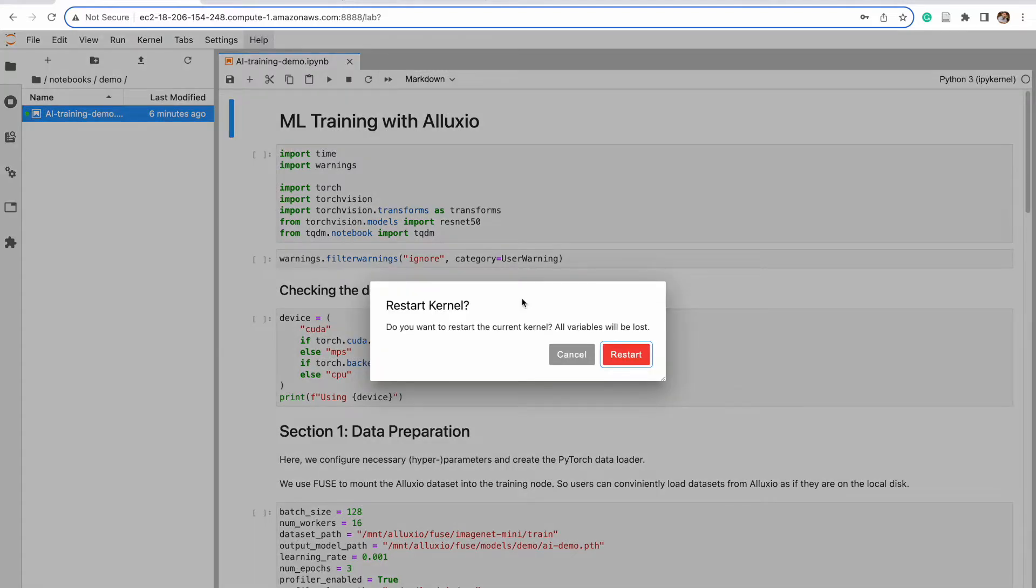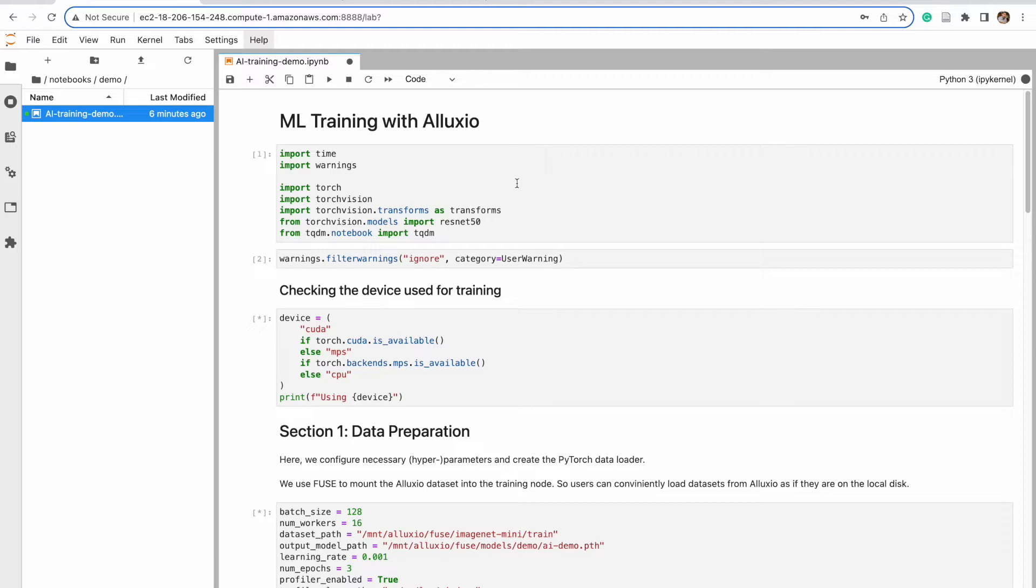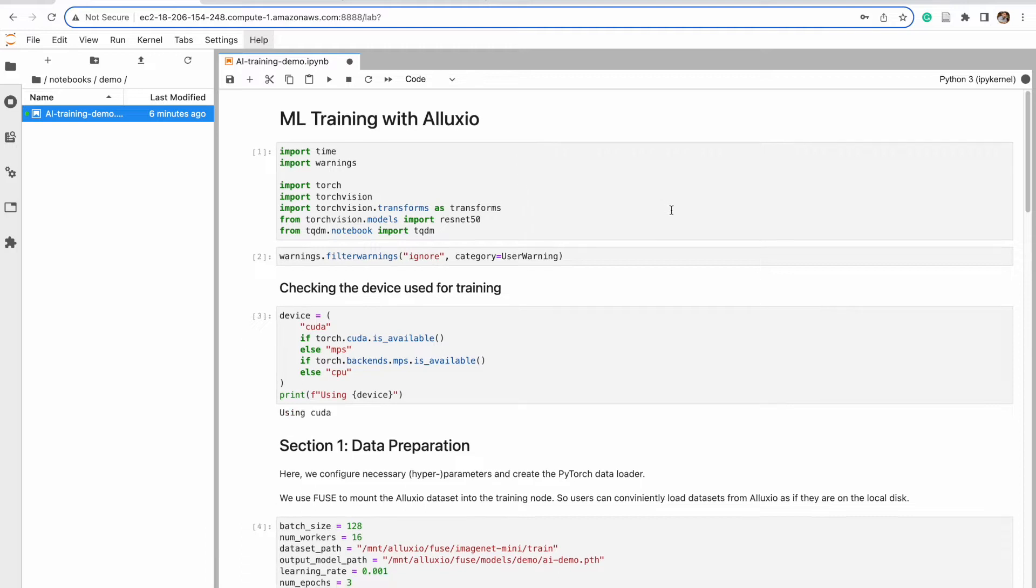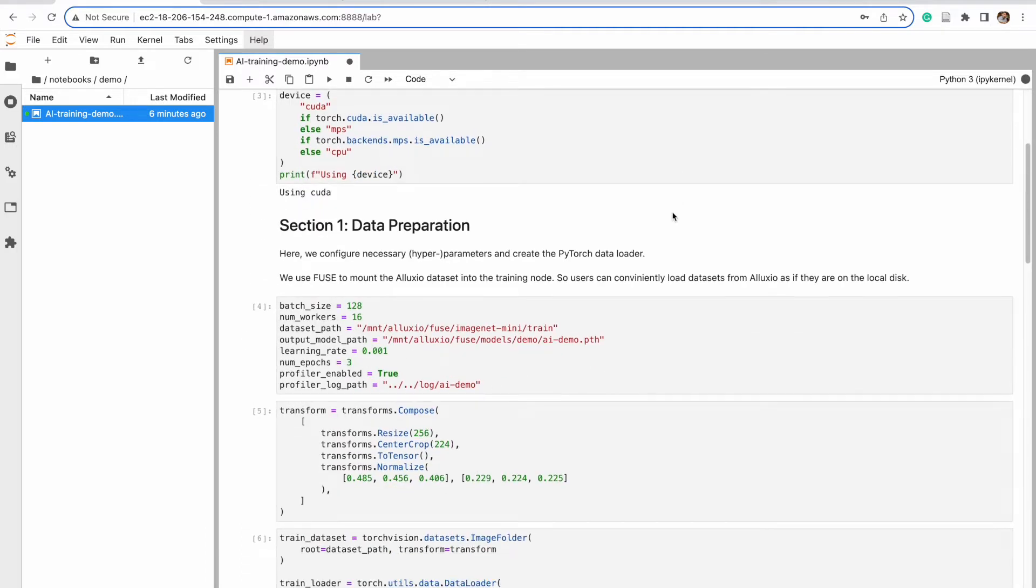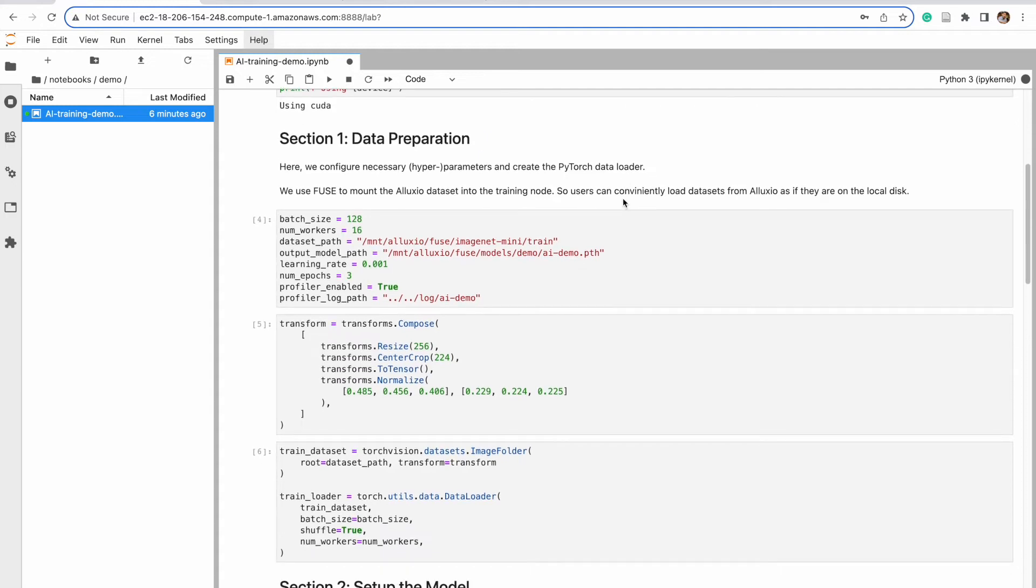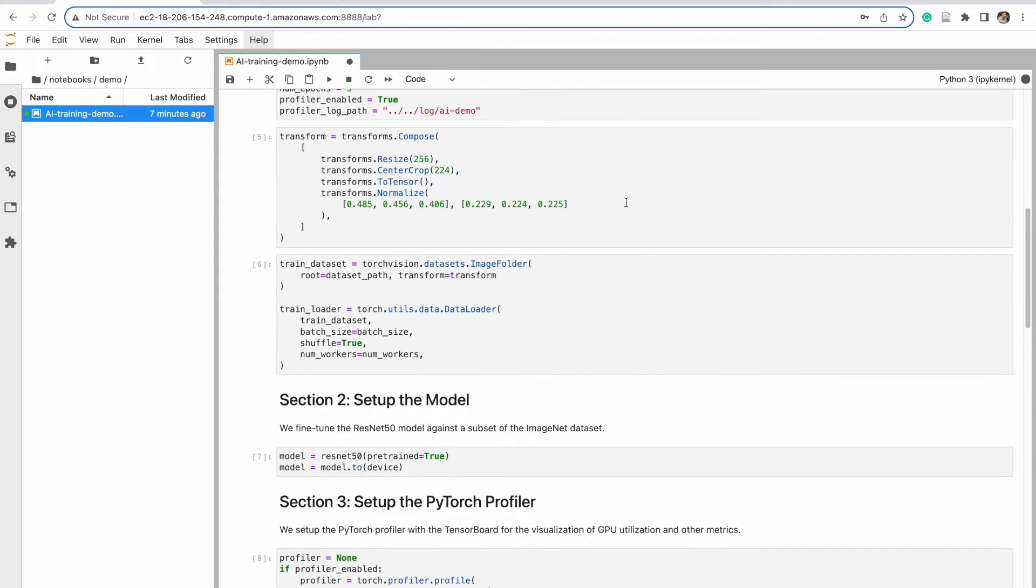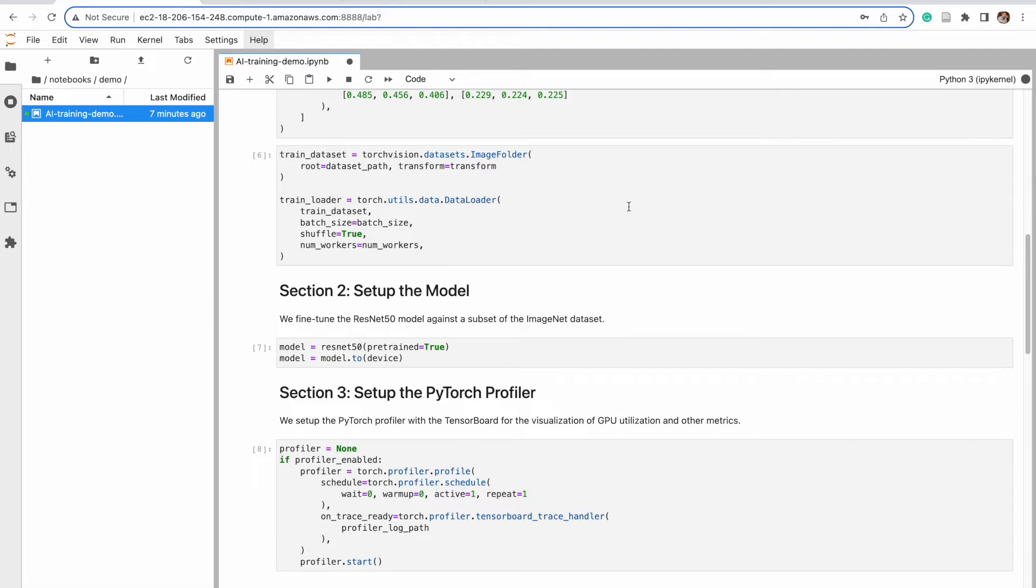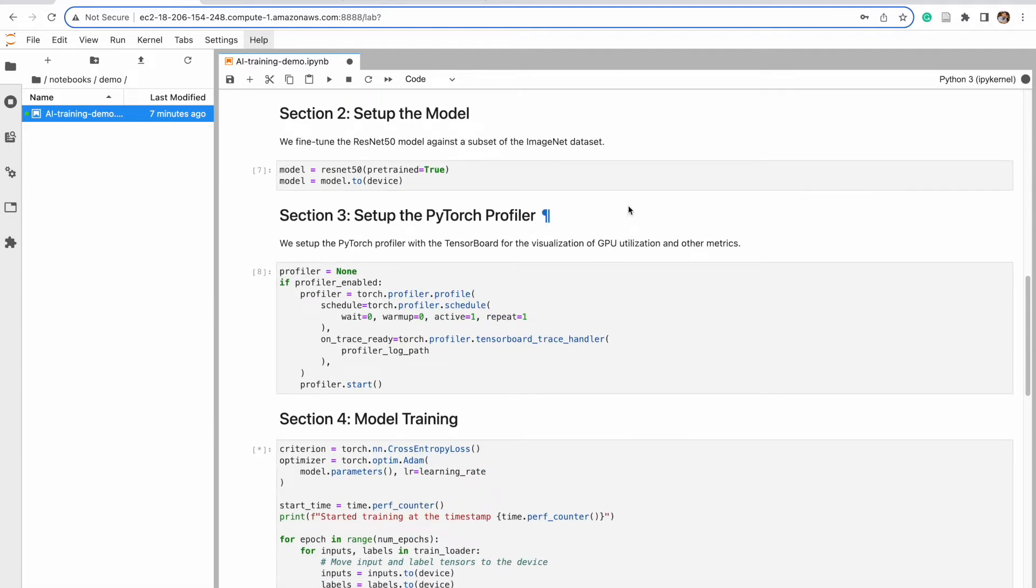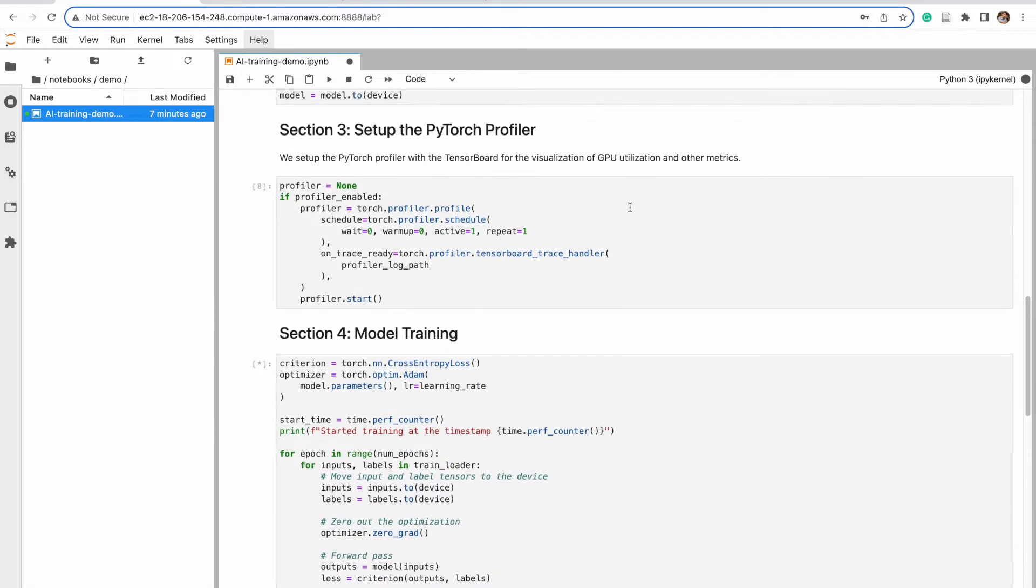But first, we're going to restart the kernel to run the code sections and scroll through each of these sections really quick. And so we have data preparation, setting up the model, setting up the PyTorch profiler, and model training.